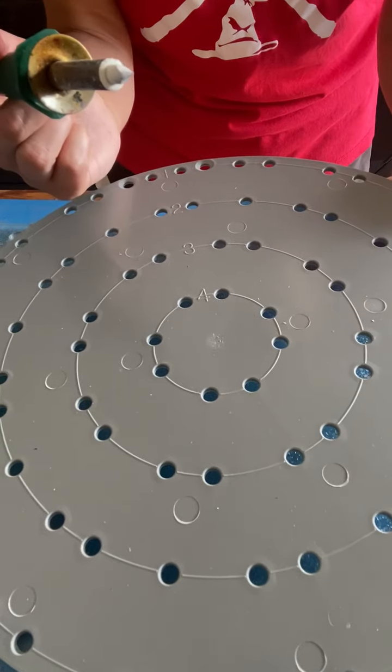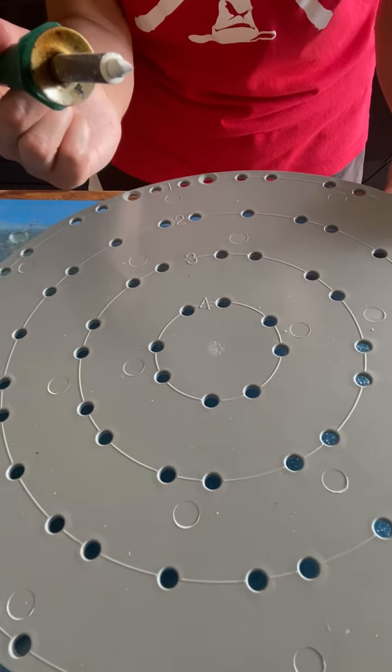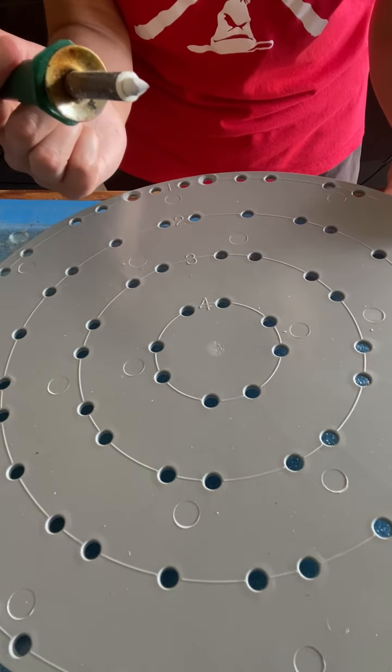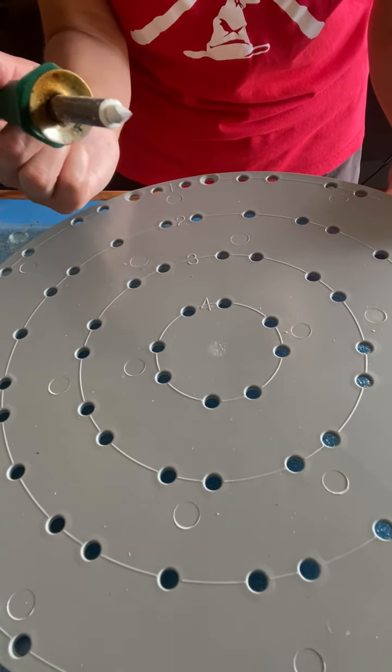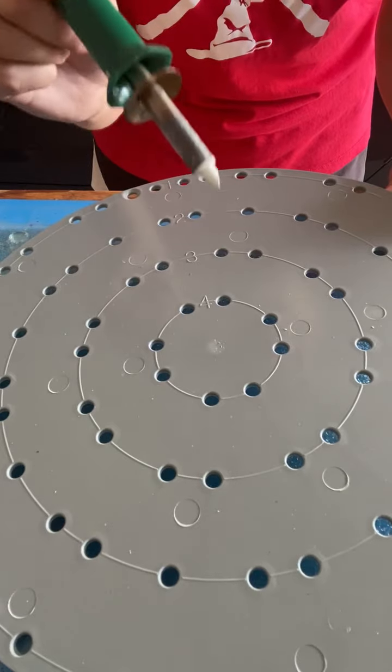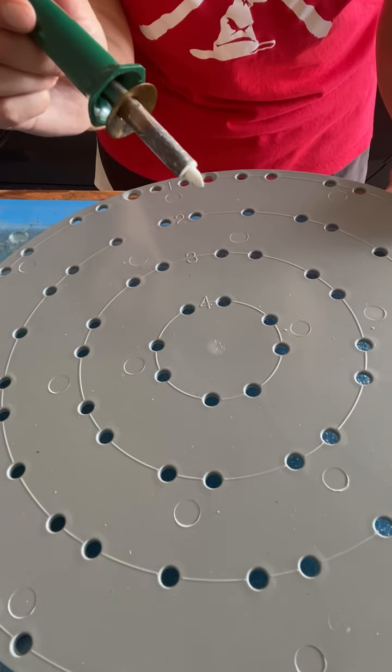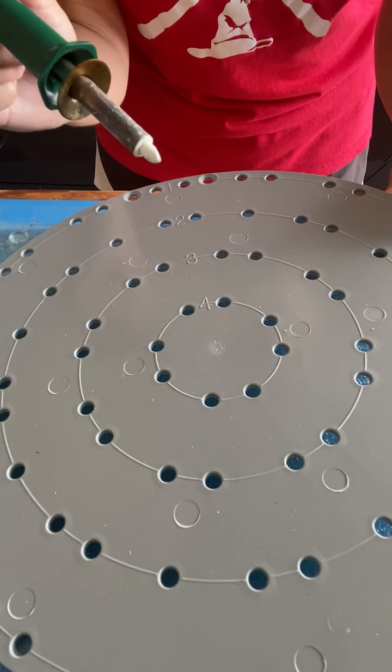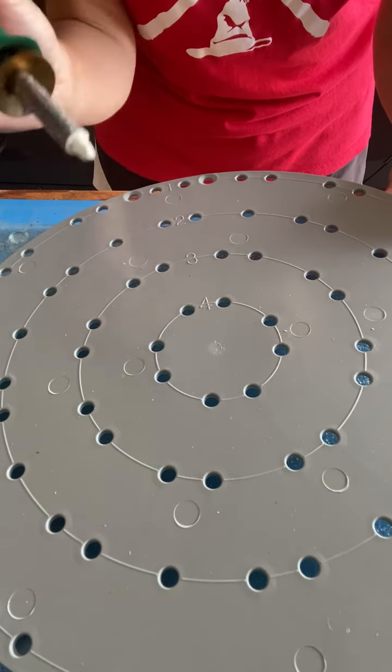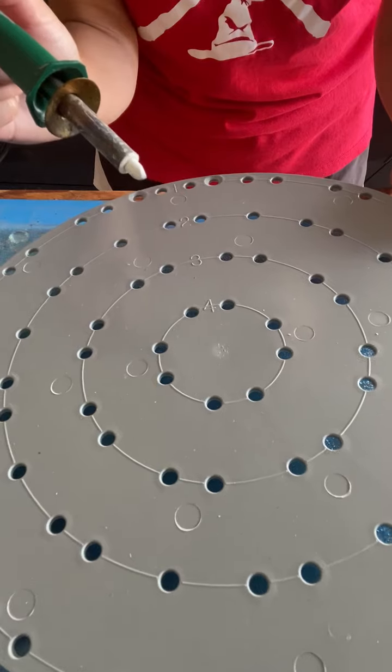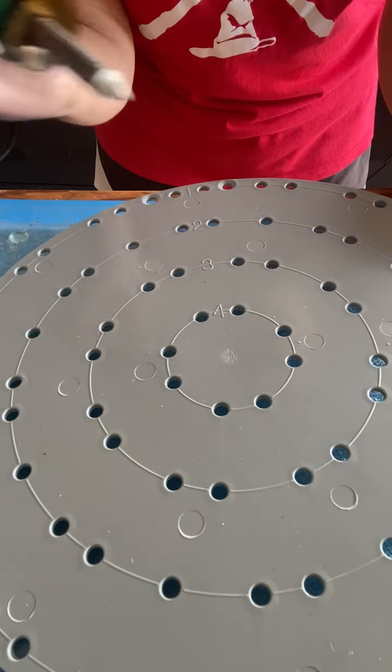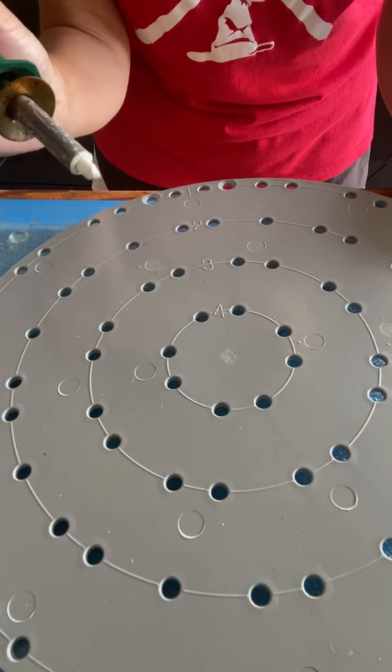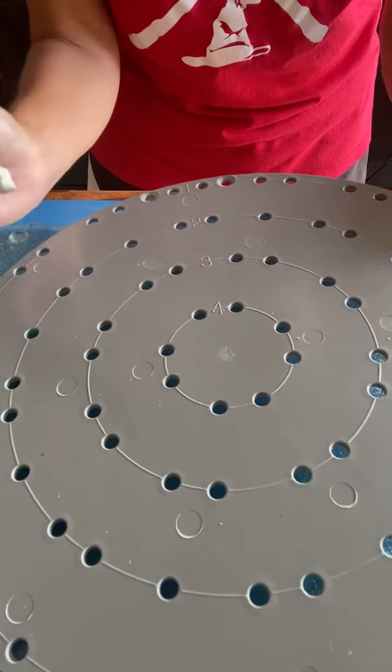So I do want to caution for safety purposes. You want to be in a well-ventilated area. You should be wearing a mask. We are going to be burning through plastic. So please protect yourself in whatever means you need to in order to protect your lungs and your overall health.